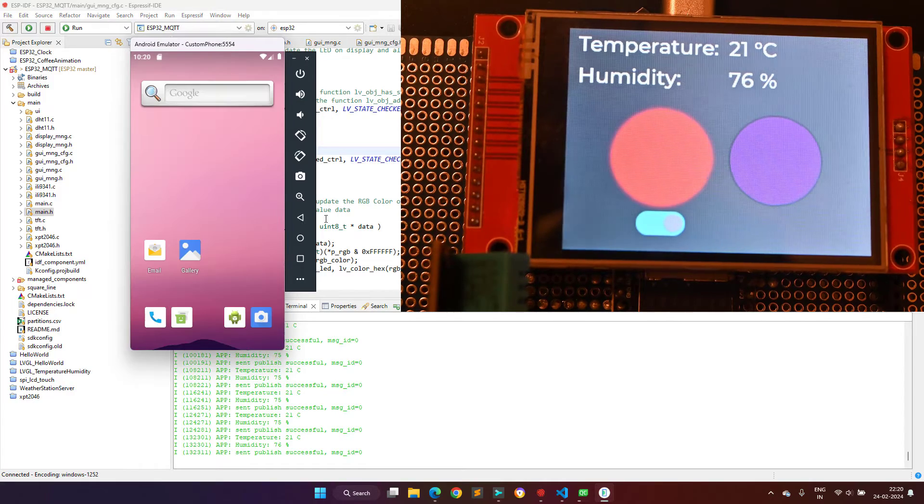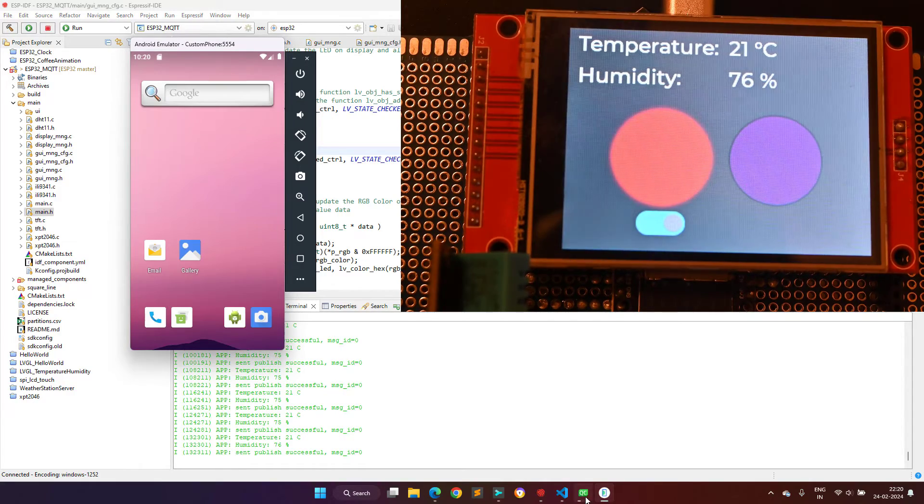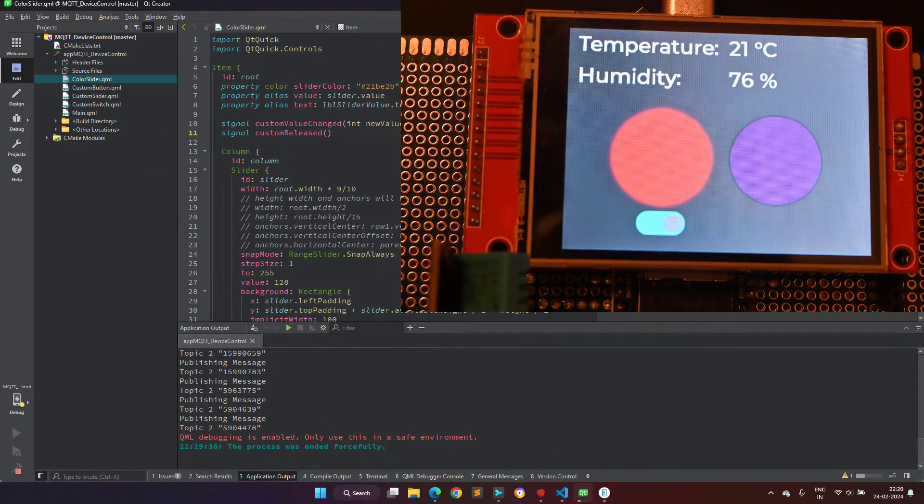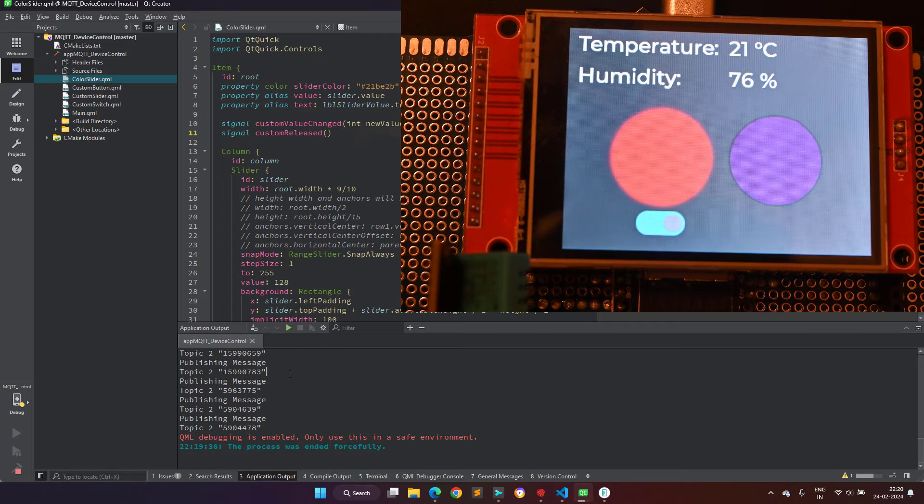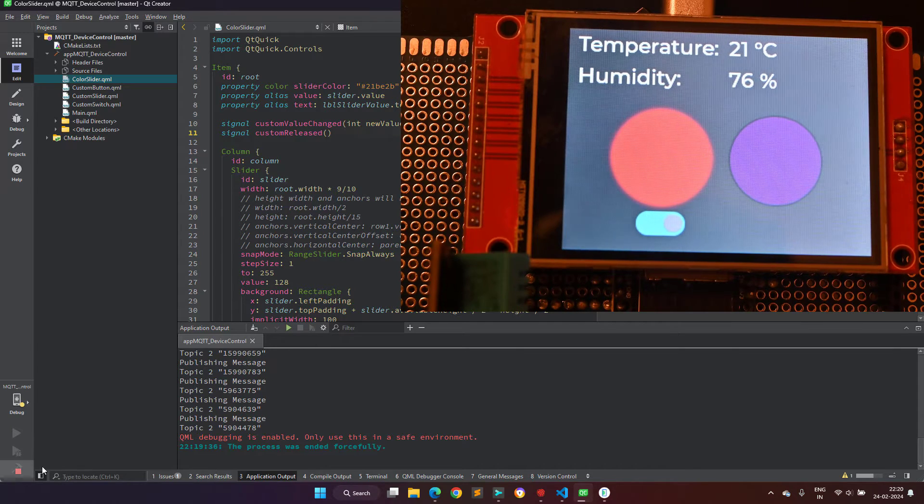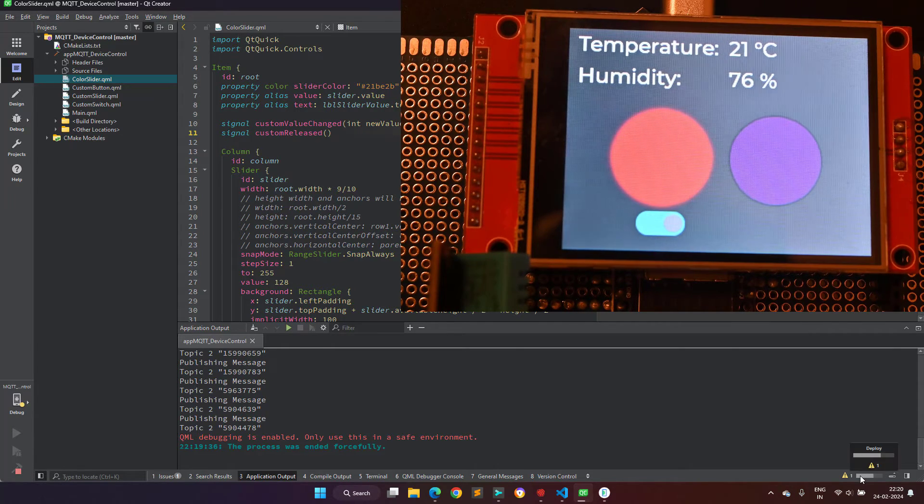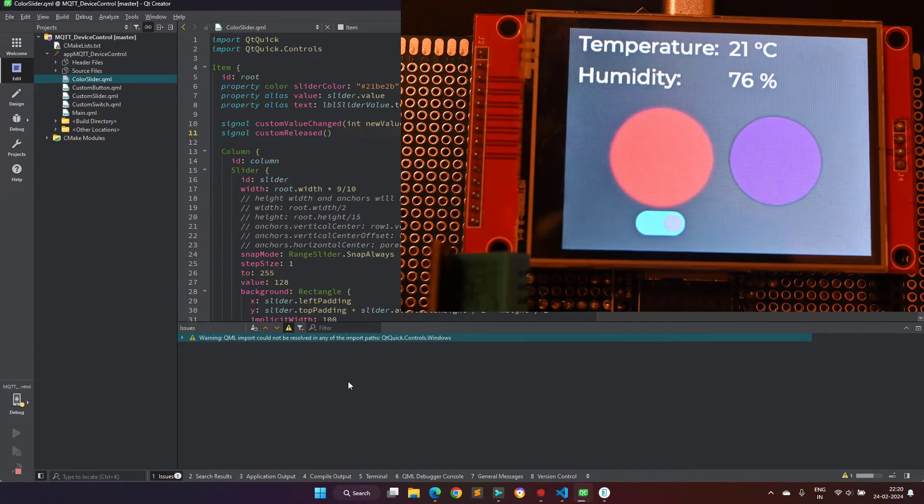I just wanted to highlight one important point here. The MQTT library is not available directly with Qt installation, and to make it work,